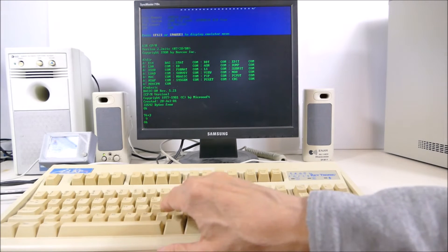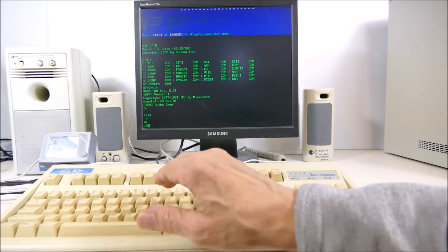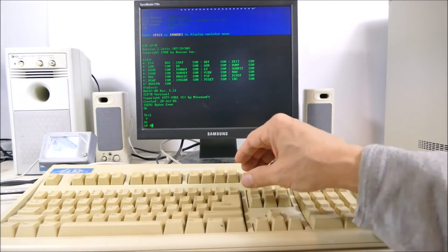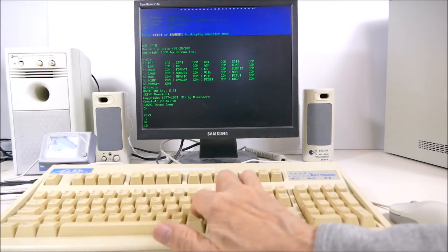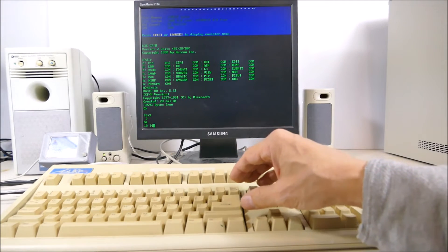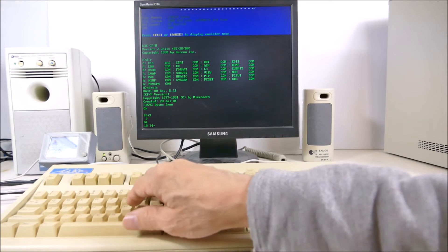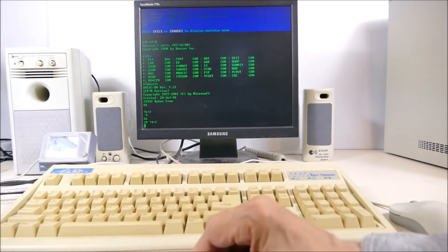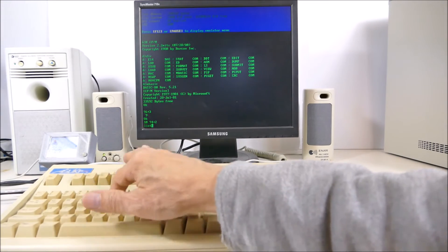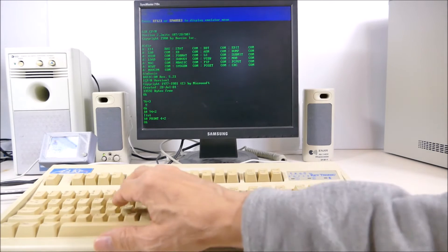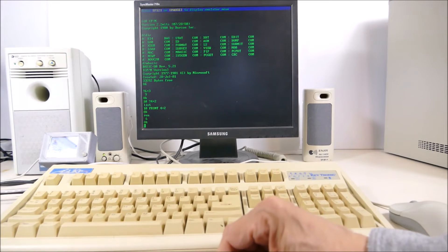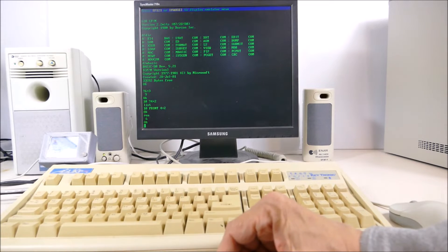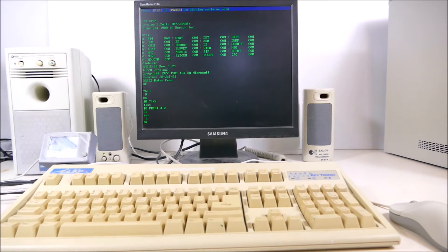If we want that to be a program we would give it a line number and type in something like PRINT 4 plus 2. We can list the program and we can run the program. Answer is 6, surprise surprise. So that's a really cool thing that we can do with an ESP32, just emulate a complete CP/M computer.